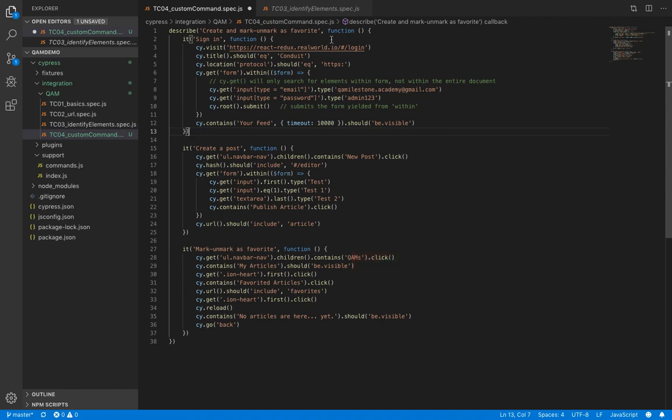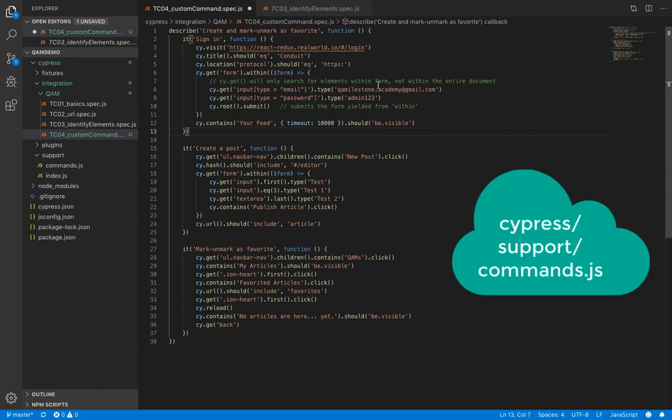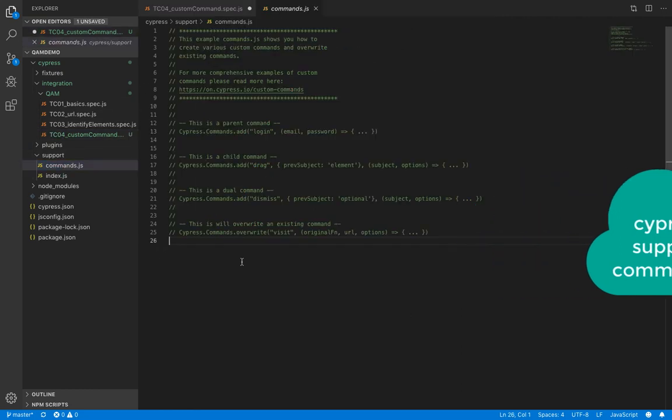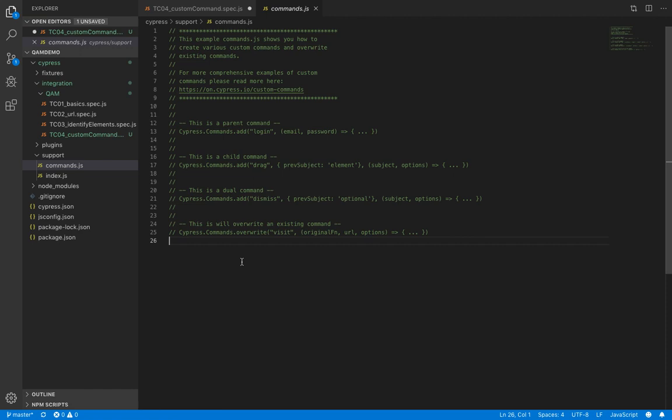So our first test here, sign in, seems like a good candidate to me because we need it in every test file. And Cypress documentation suggests to create custom commands or overwrite commands in commands.js file present under support folder. And that is because this file is loaded before any test files are evaluated.